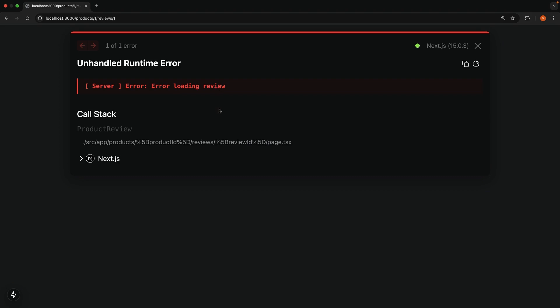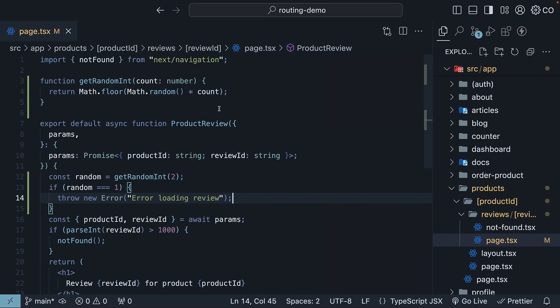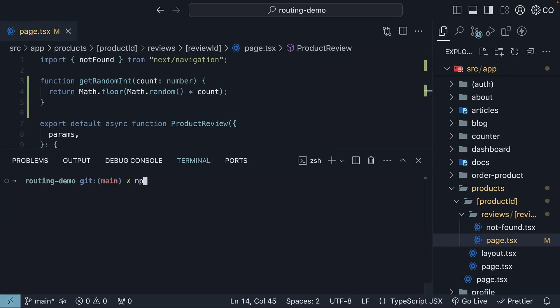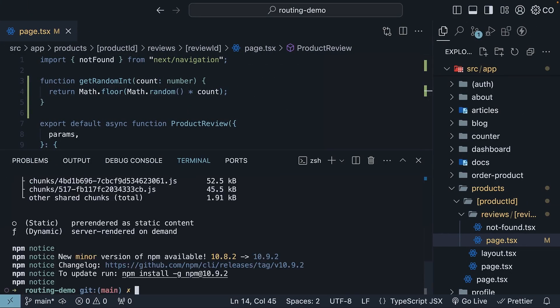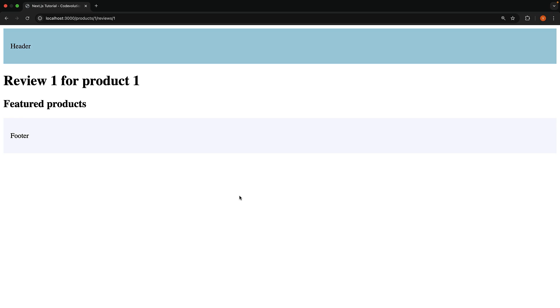Let's see how this behaves in production by running npm run build. Once the build completes, run the command npm run start.